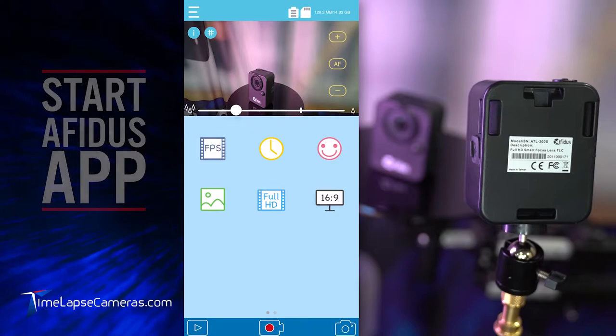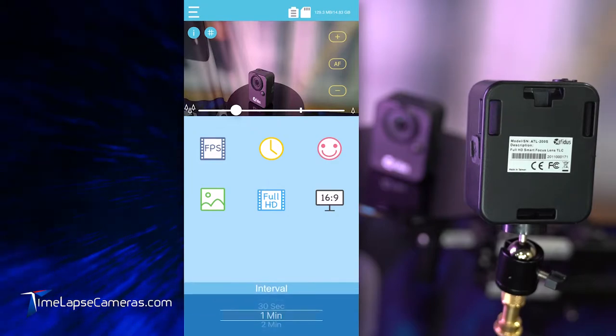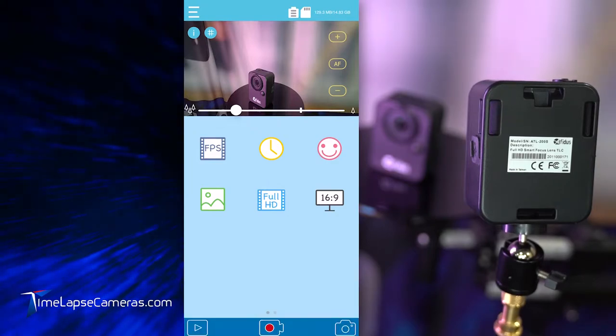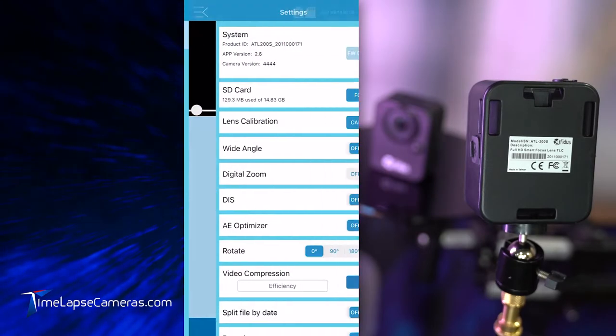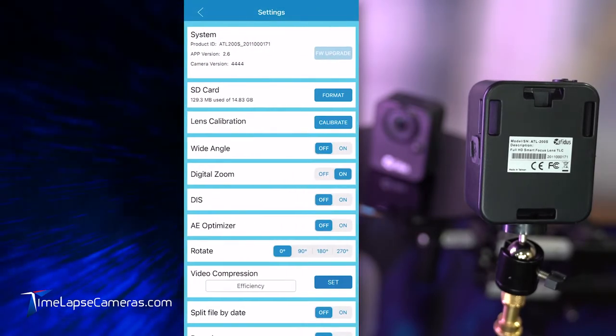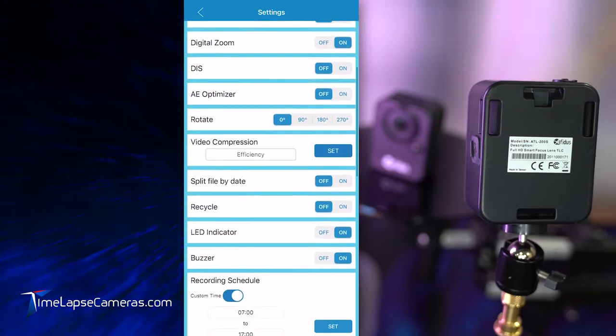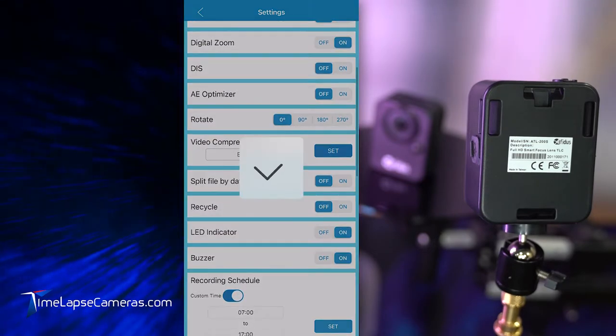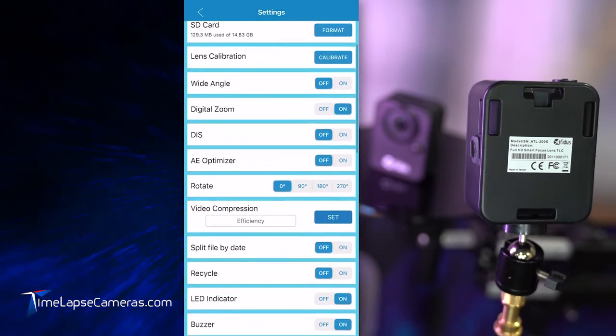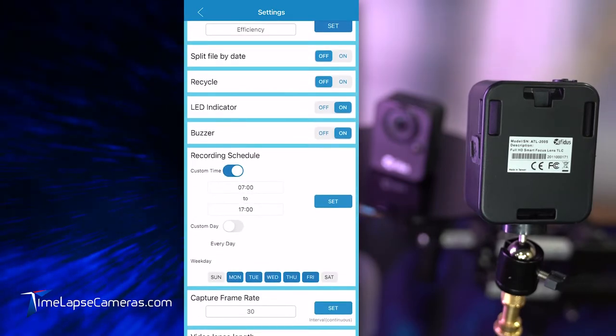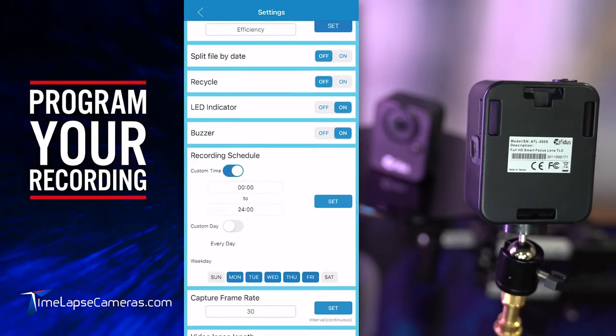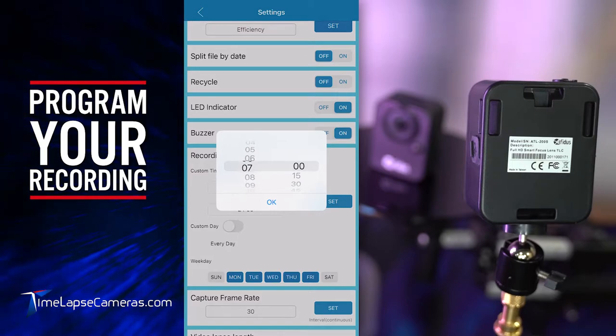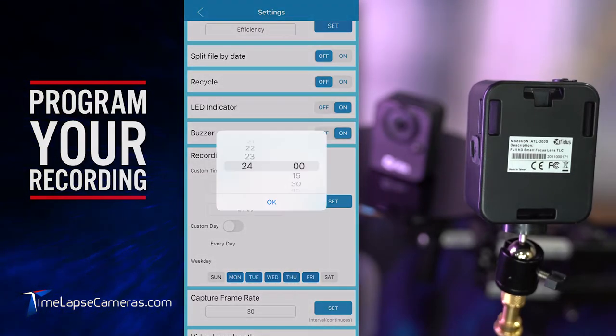There we go. Okay, we set our interval. I like 30 seconds or one minute. Double check your settings or make your settings for the first time. I typically like video compression efficiency. So I also like recording schedule. Make sure that custom time is on and input your scheduled record time.